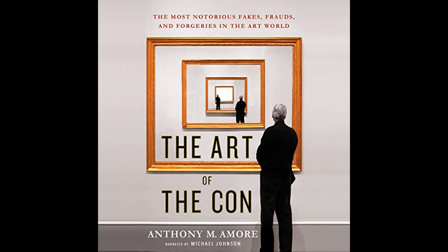Furthermore, Amour dedicates parts of his book to exploring the mechanisms that the art world could adopt to mitigate these frauds. He underscores the importance of rigorous due diligence, scientific analysis, and a more skeptical approach to provenance as methods that could help minimize the impact of forgers on the art market. He argues, however, that despite technological advancements in authentication processes, the art world continues to be vulnerable due to human factors — pride, greed, and a persistent desire for discovery that can cloud judgment. The subjective nature of art valuation and the lack of a centralized authentication authority are inherent weaknesses that con artists can exploit.